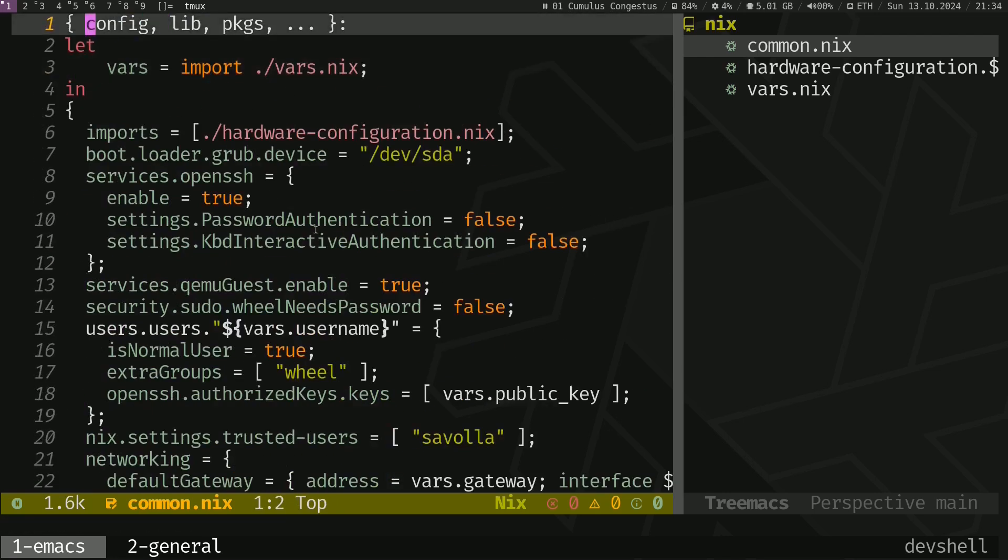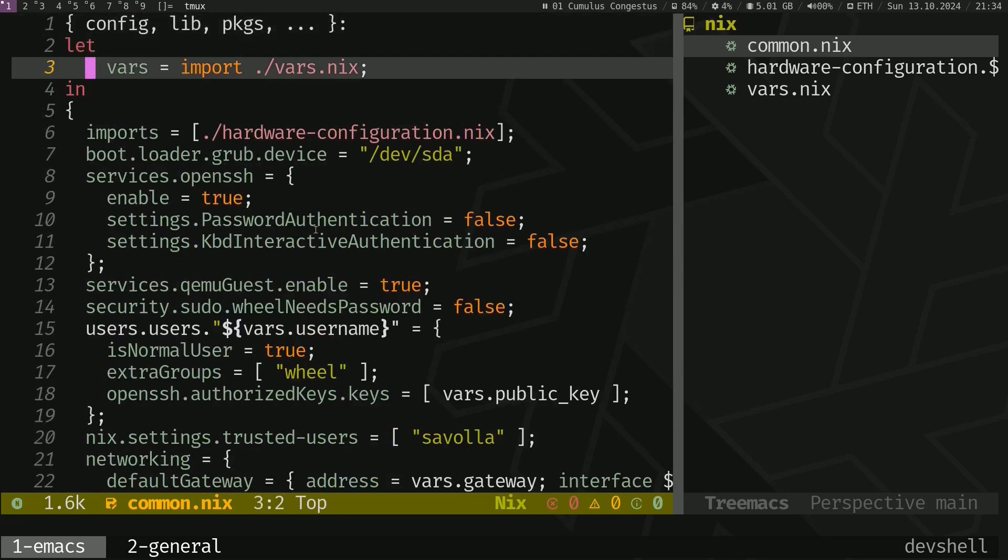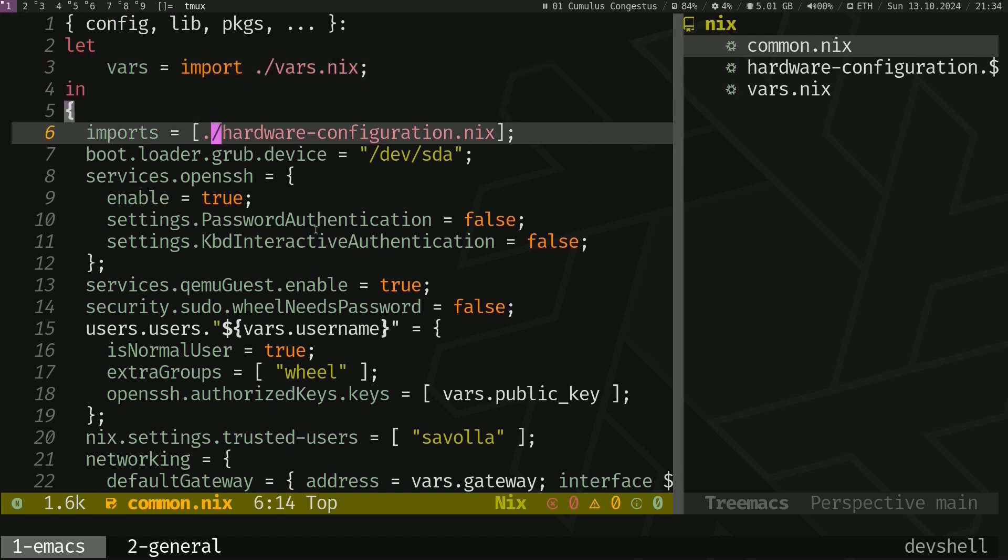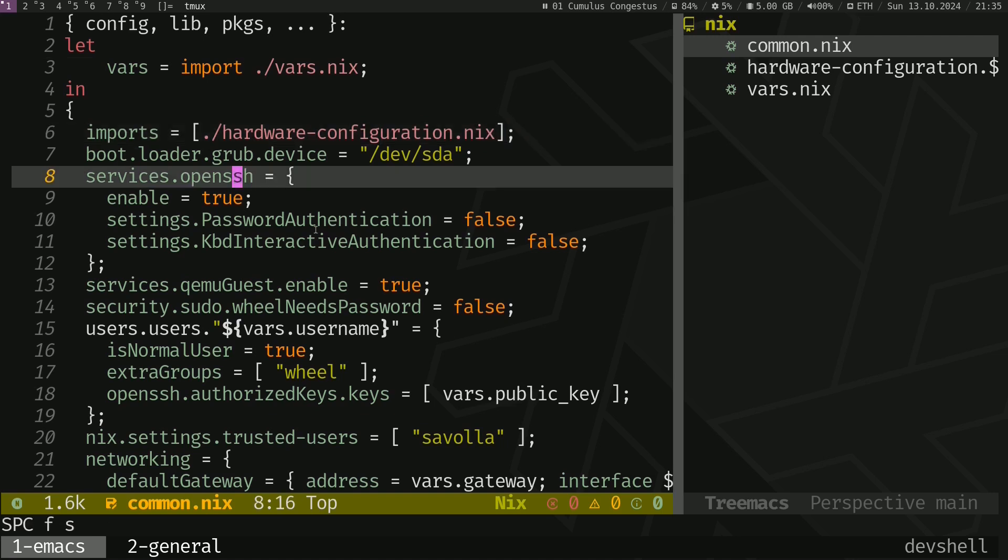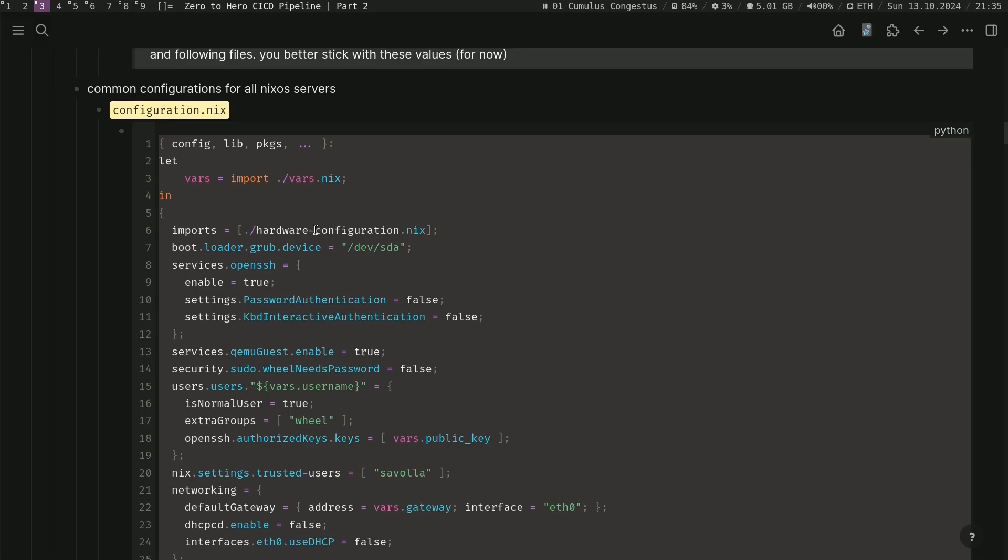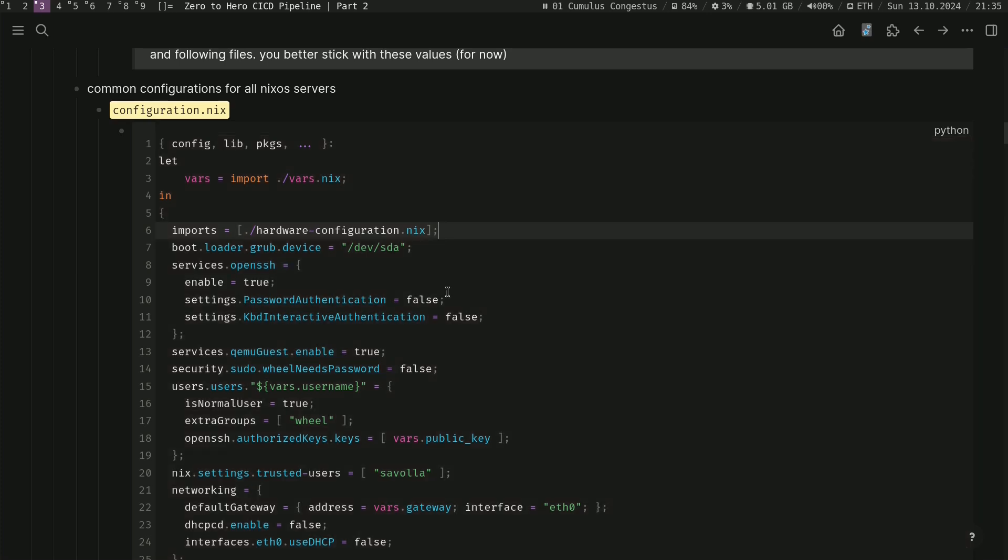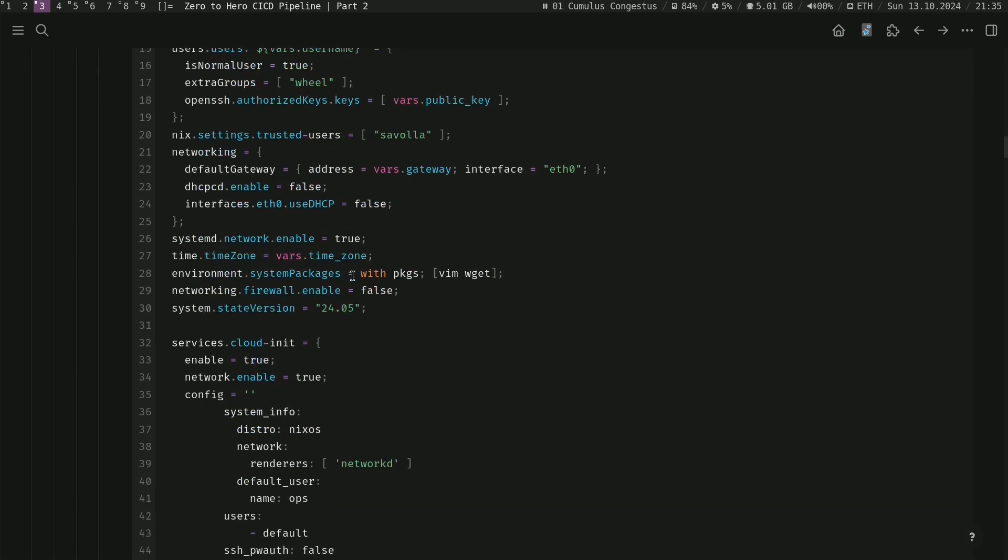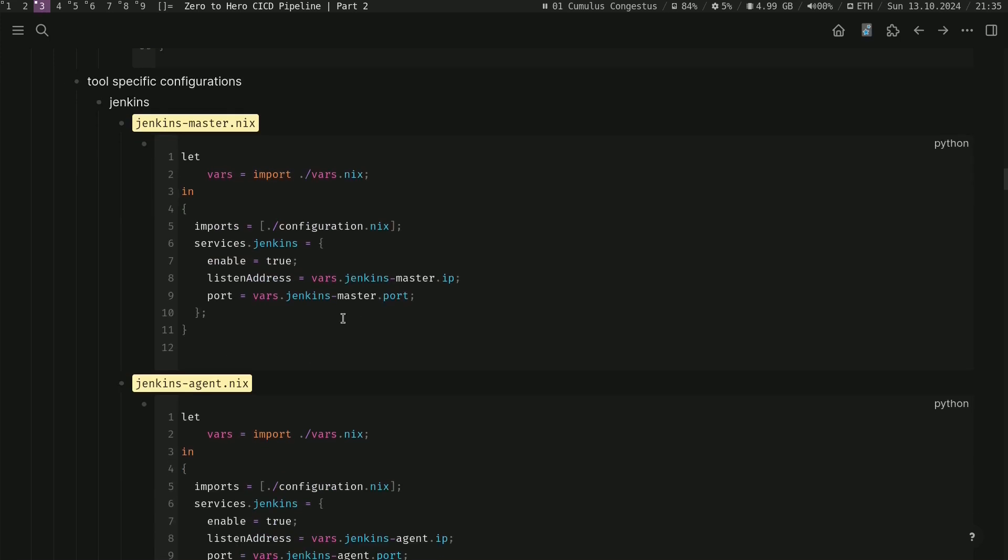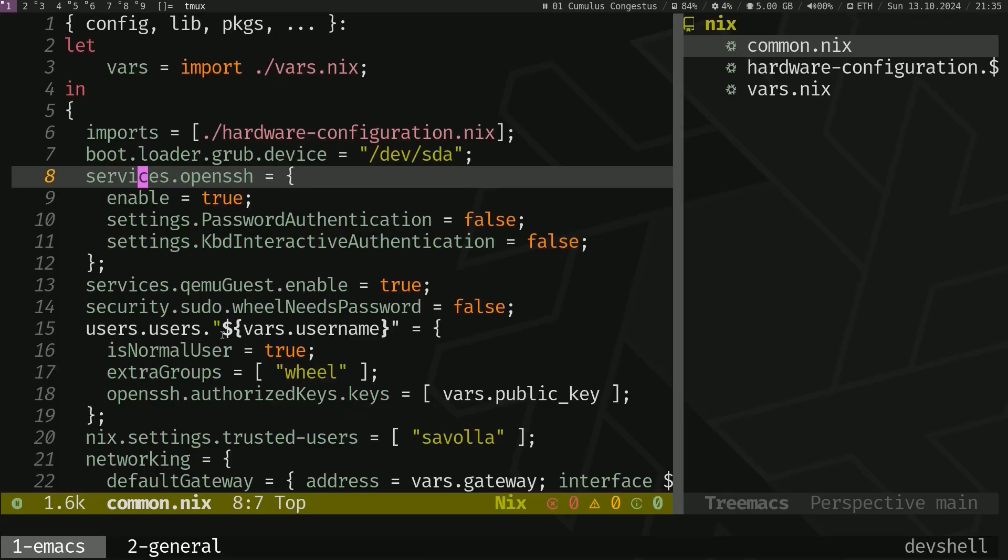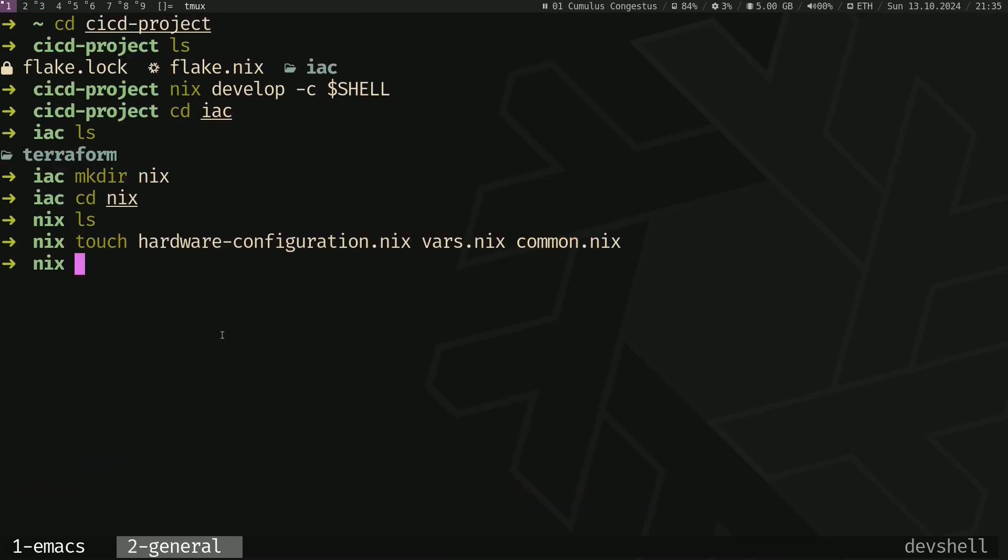Go back to my documentation. I called it configuration.nix here but we will fix that in a minute. I will call it common.nix. So in this common configuration we are importing variables and hardware configuration. Save that file and go back to my documentation. Now we are going to create unique configurations for Jenkins, Master and other tools.